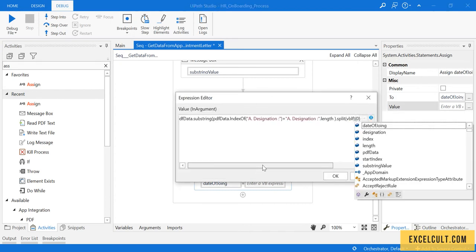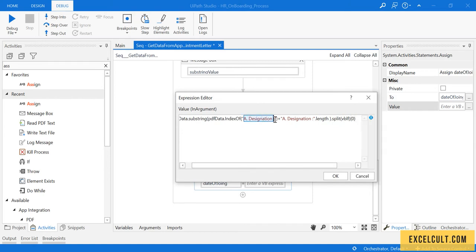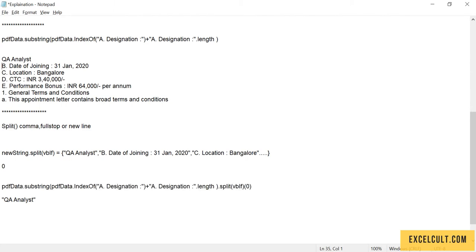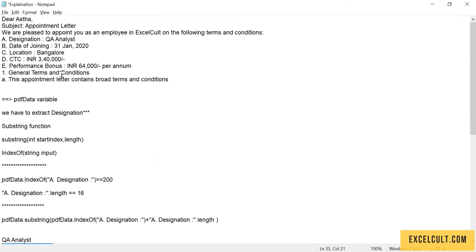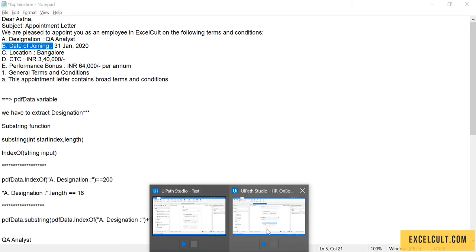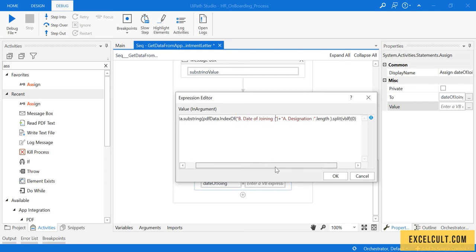But the things I have to be changing are these hard-coded values. Go back to this, copy this. We can copy from here itself, copy till the column, paste it back, paste it.